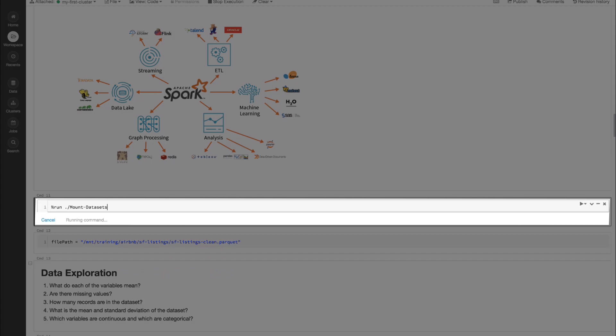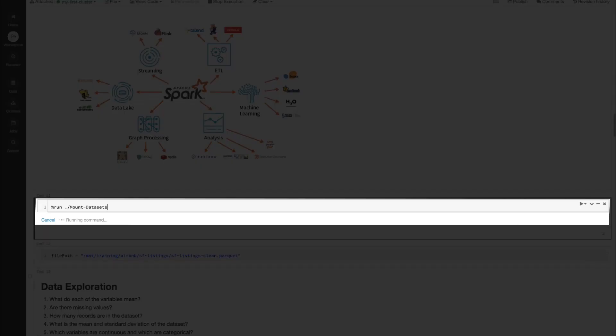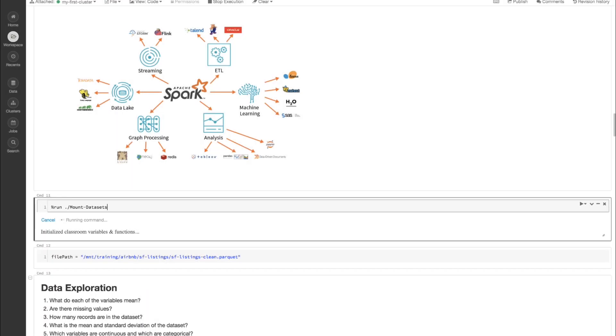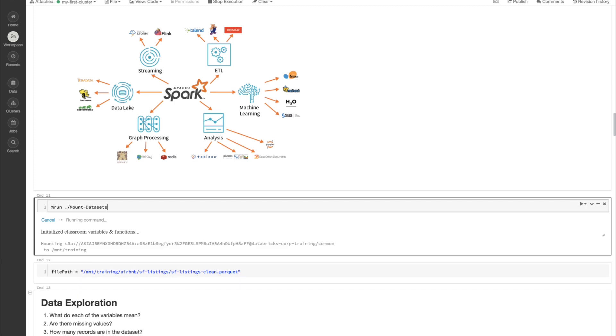In our case we have our Airbnb dataset backed by blob storage — in this case S3, but that could be the Azure blob store as well. I'm going to go ahead and run this mounting dataset logic. What this allows us to do is make sure that we're able to connect to the data, and it also creates a couple of local variables that we'll use later on.